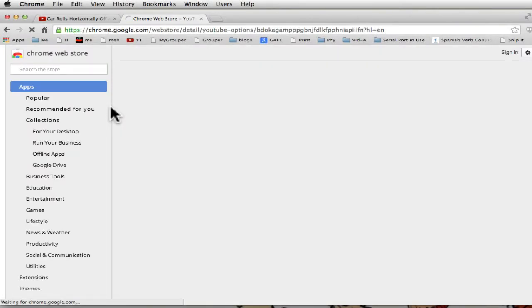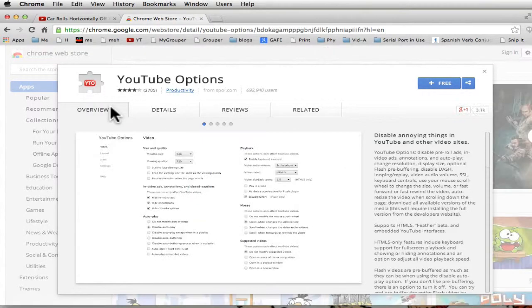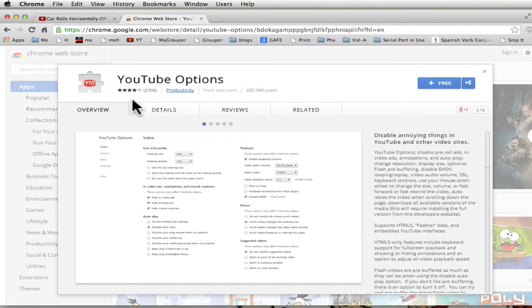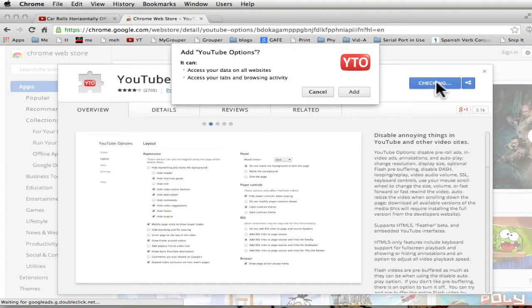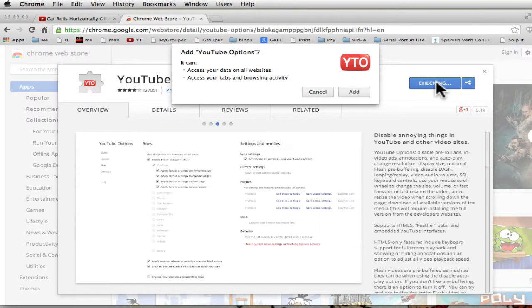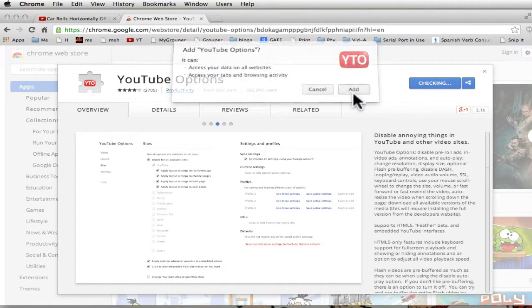And here it comes up. And now, not only does it show me what it does, but it also says it's free. My favorite price. So I'm going to click on it and install it because actually I already know what I'm doing here. And it says it wants to access all my data on websites and browsing activity. And sure, I'll add that. That's not a problem.